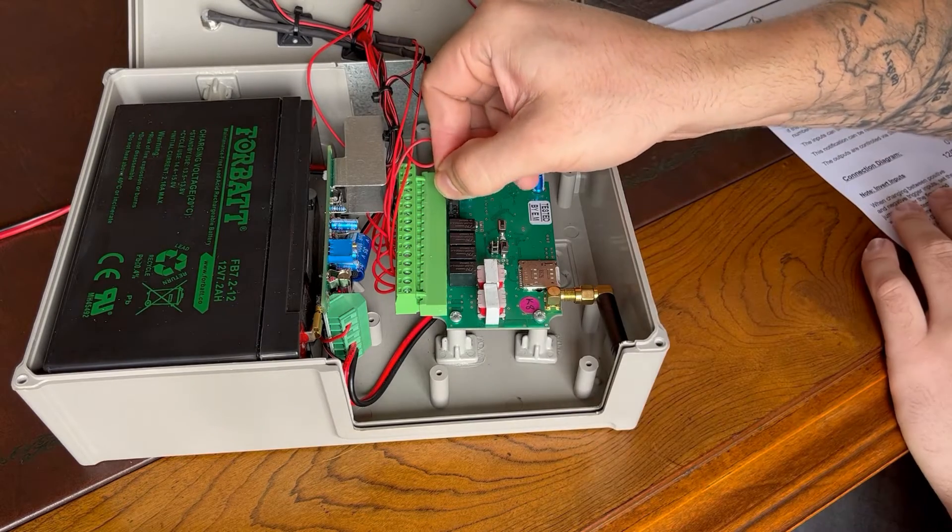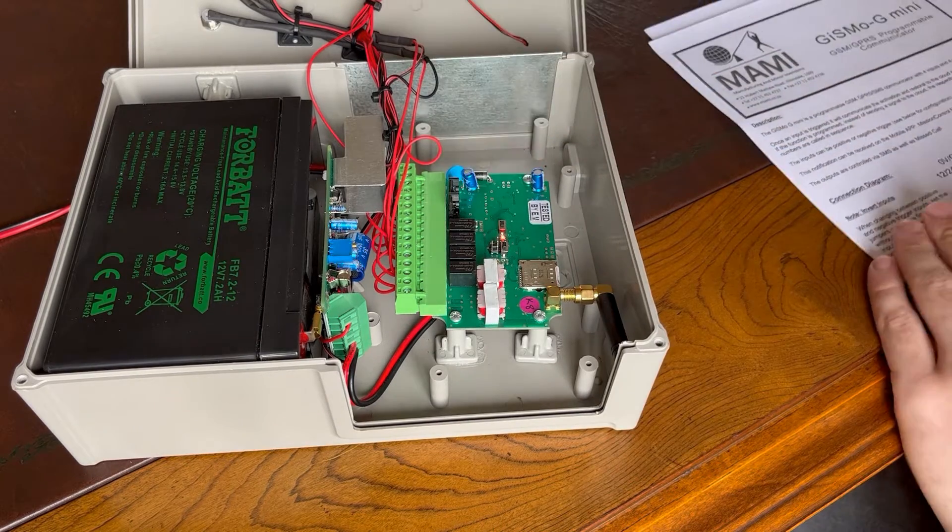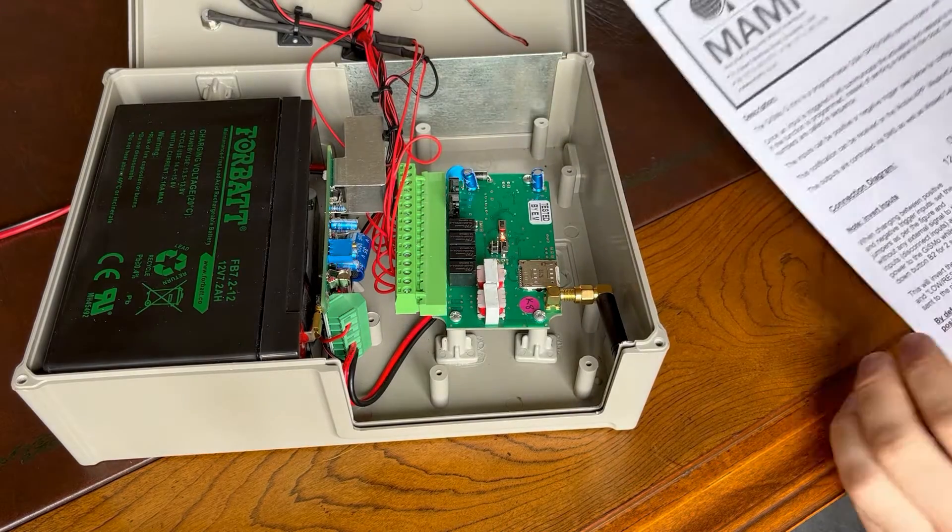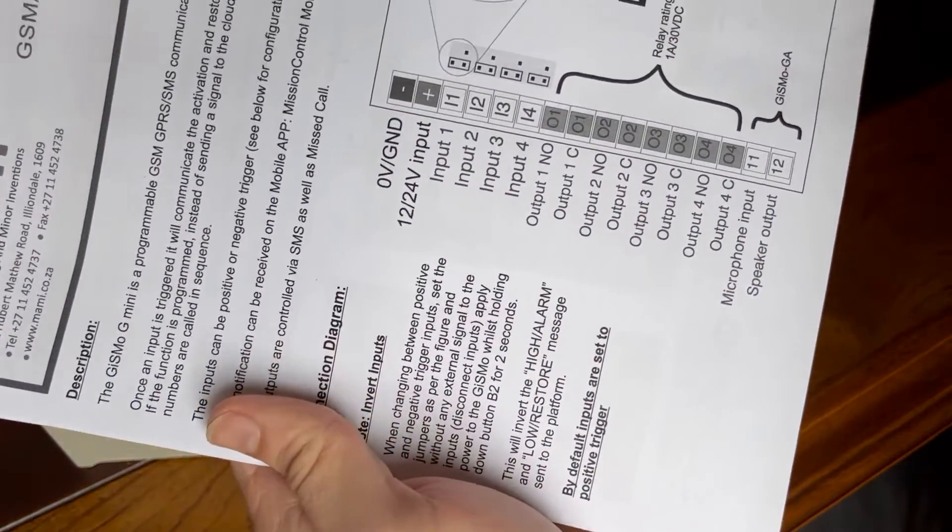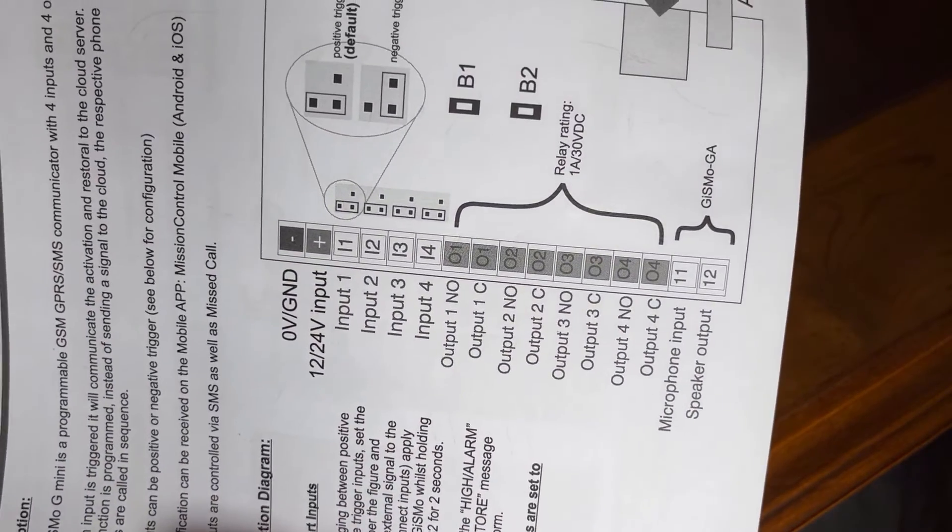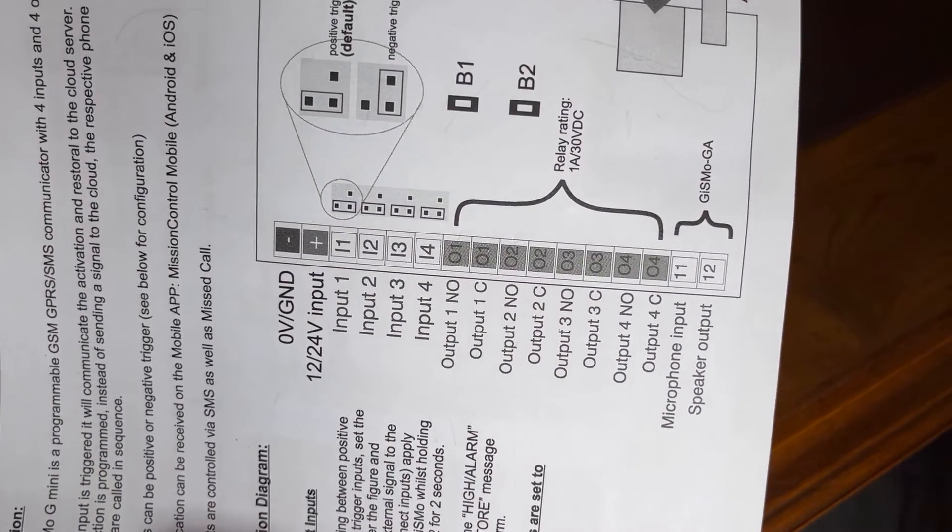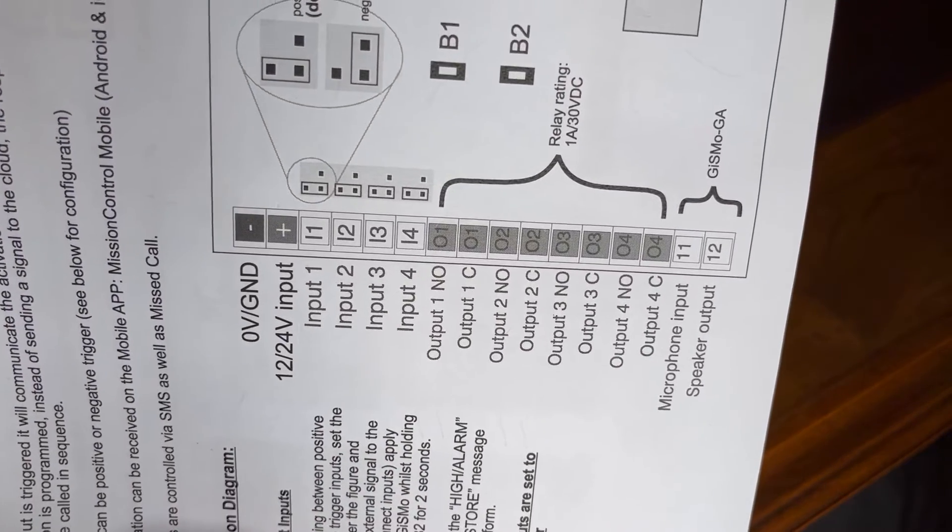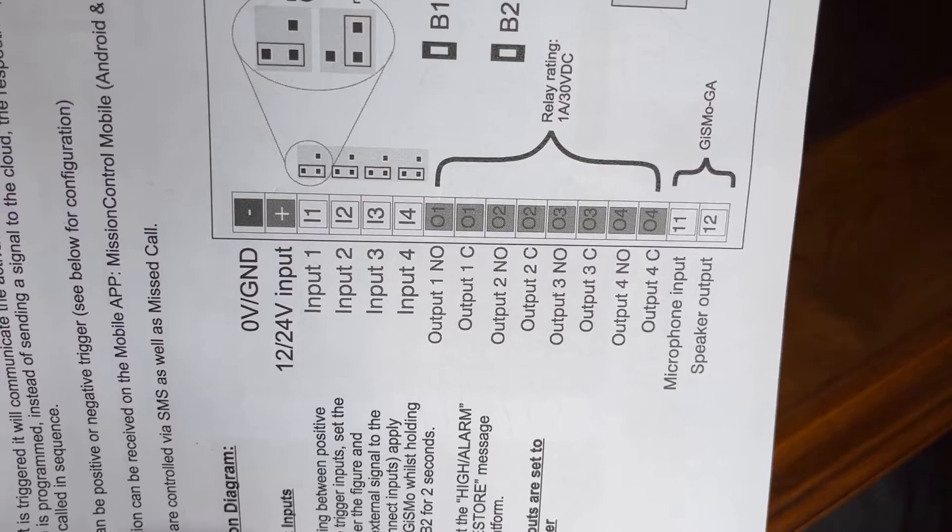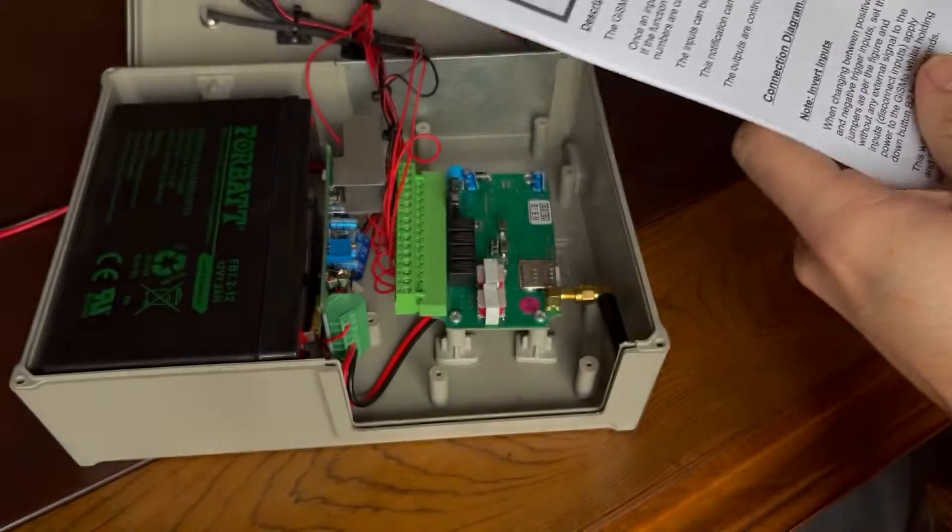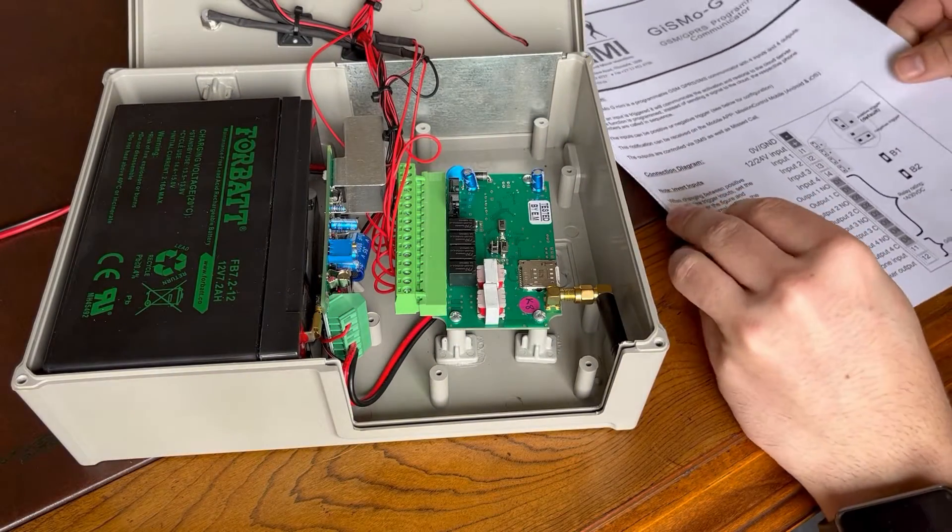So you do that by changing these jumpers. I'll show the example in the cameras. As you can see there, we have a nice diagram that shows if you move the jumpers from the horizontal position to the vertical position, it changes it to a negative input.